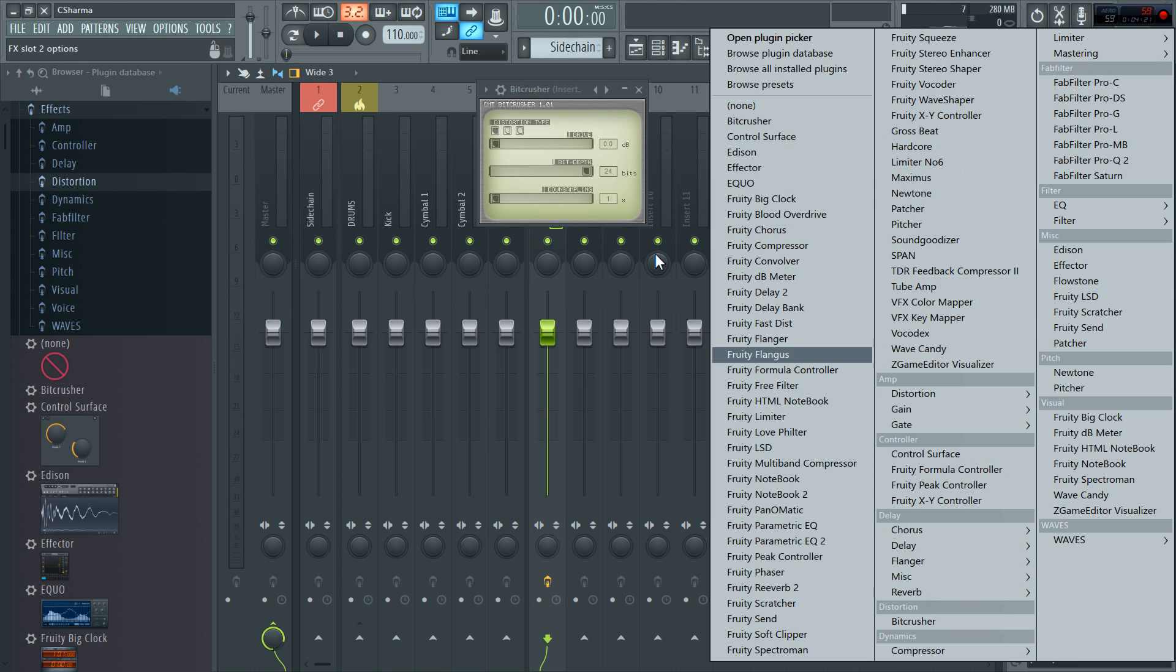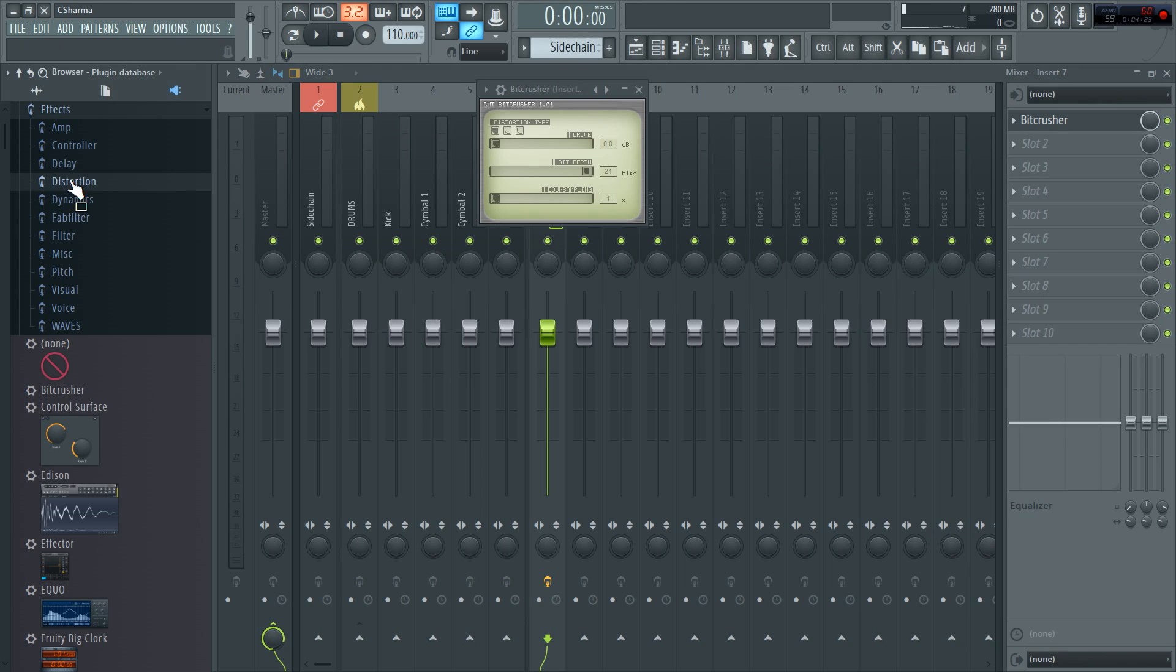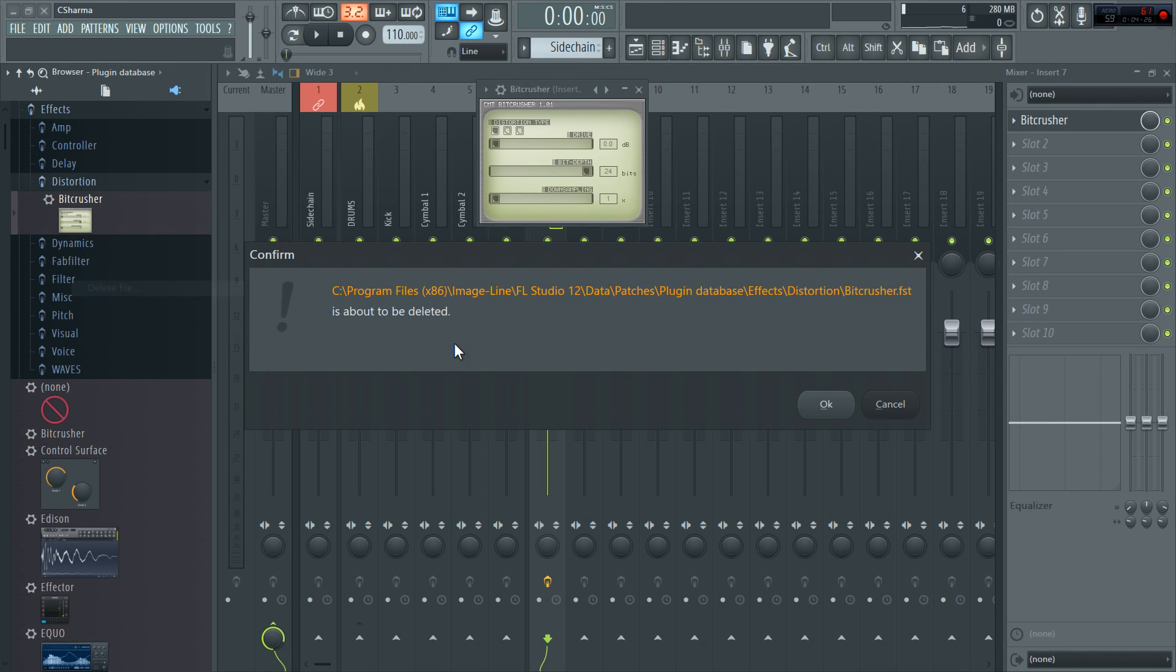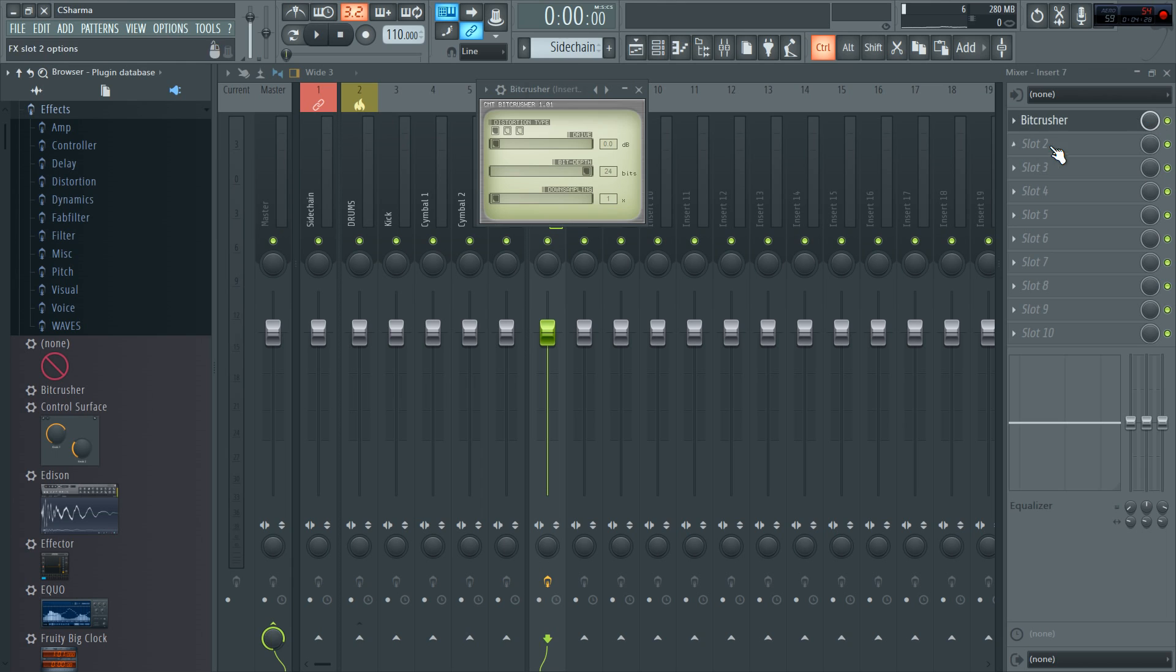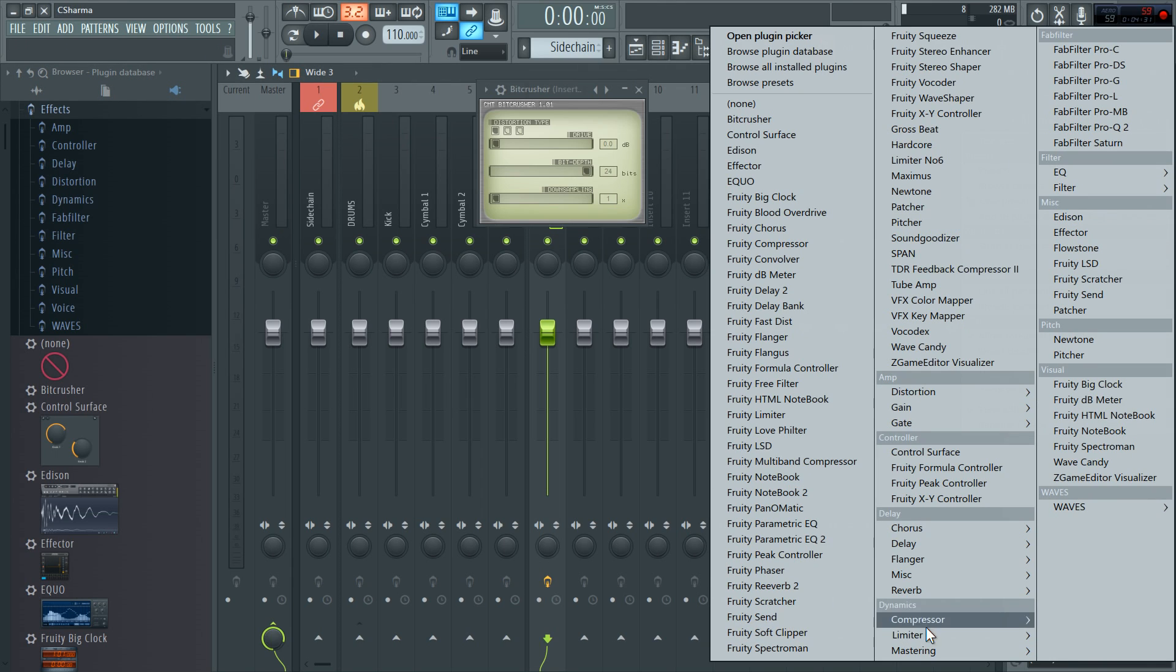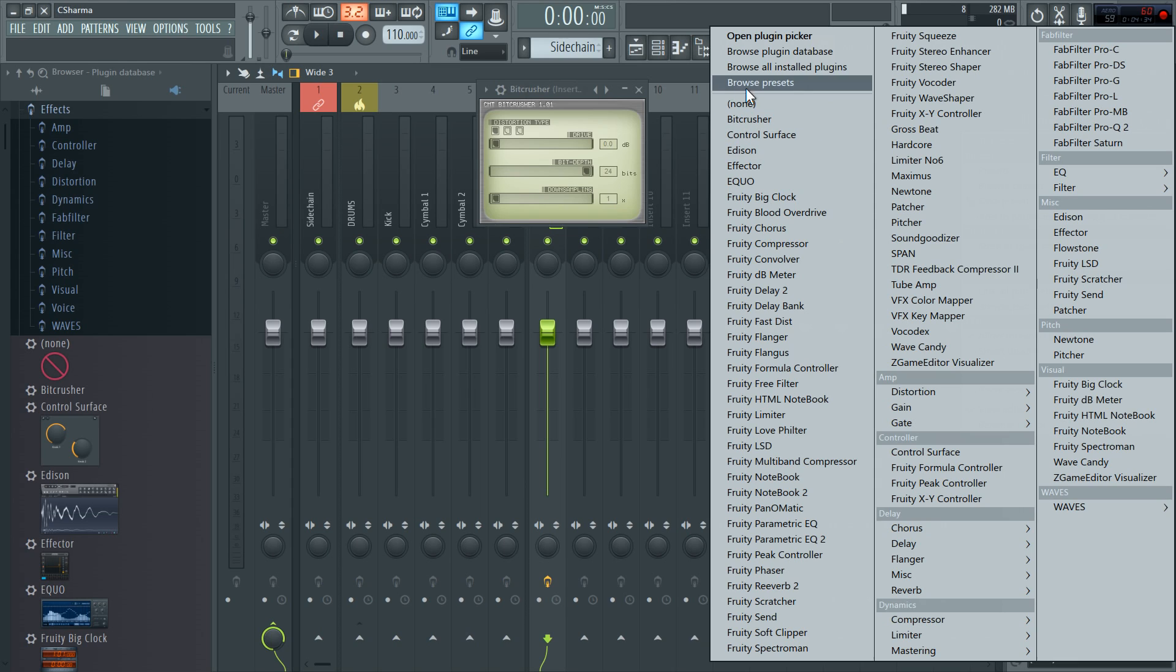If I want to remove that later, I just right click. Delete file. Hit OK. And it's gone. Now you'll notice Bitcrusher stays here. That's because it's still ticked from inside the plugin scanner.